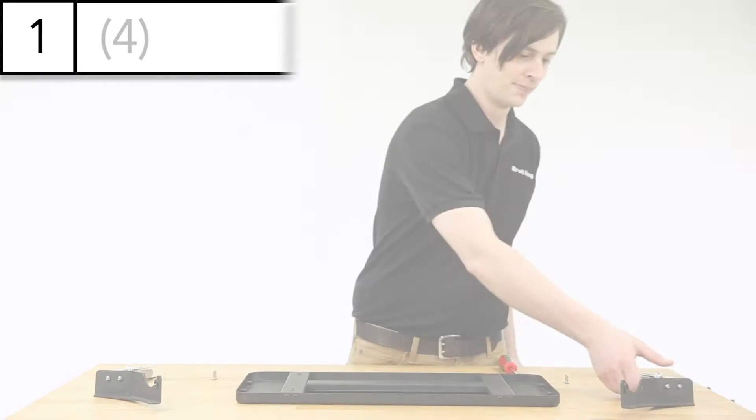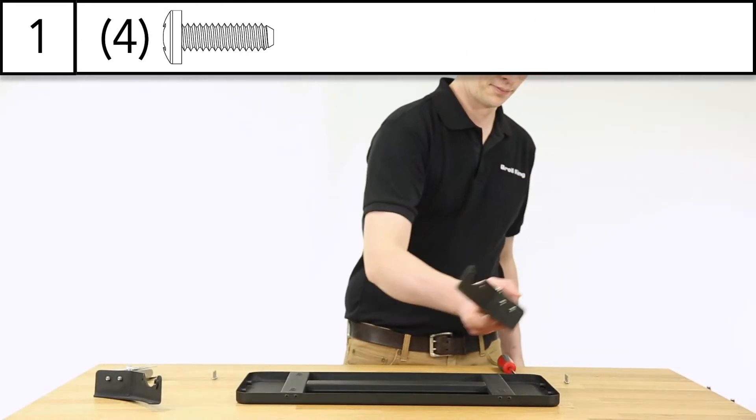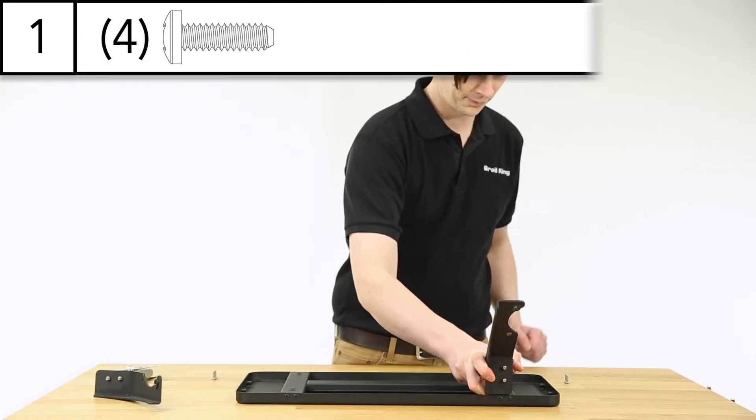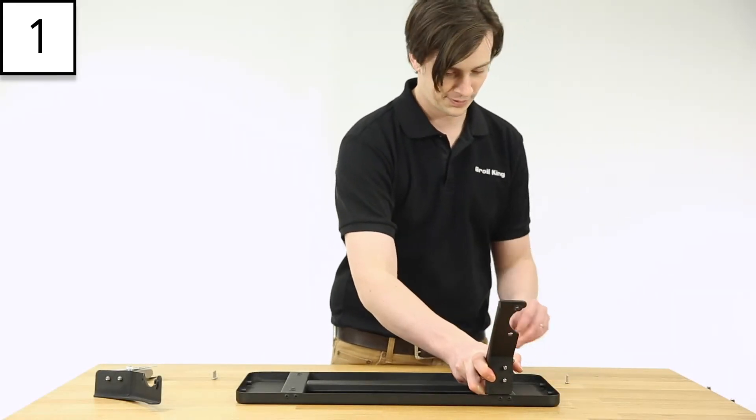Step 1: Attach the shelf brackets to the shelf using the supplied screws.